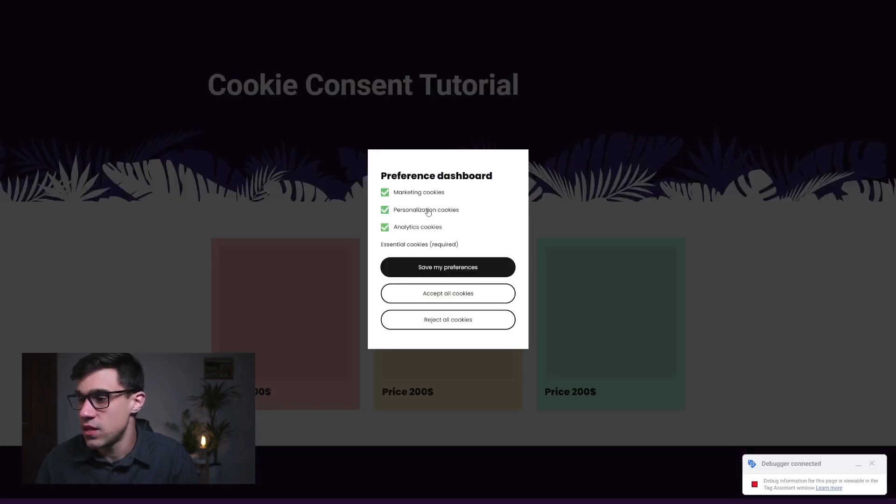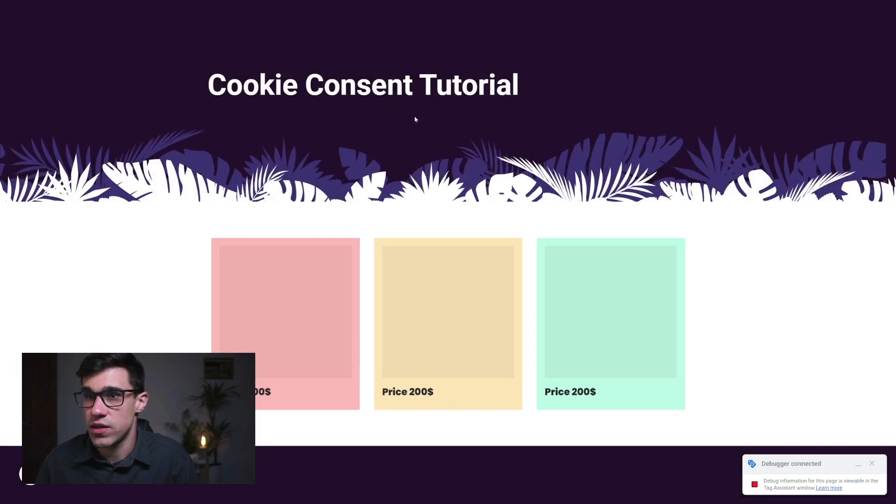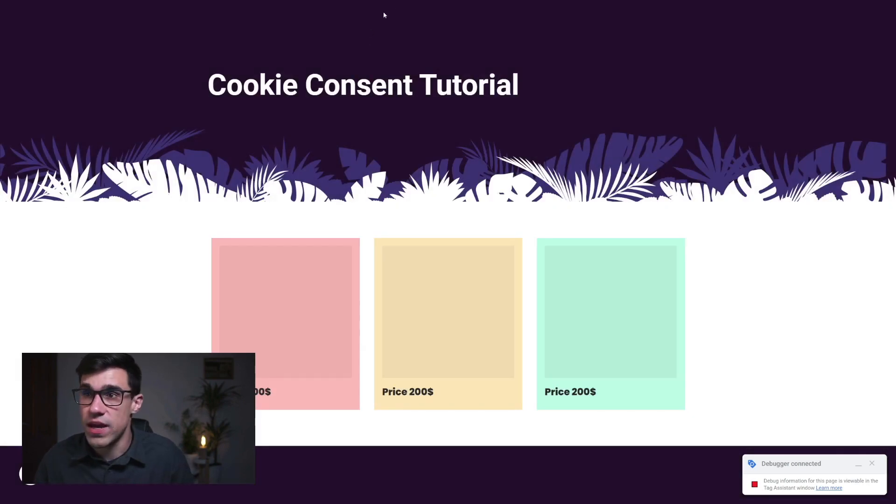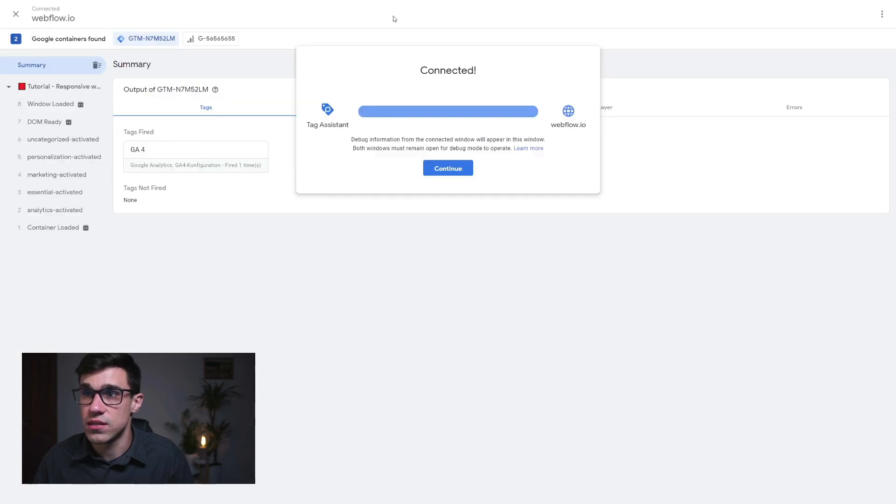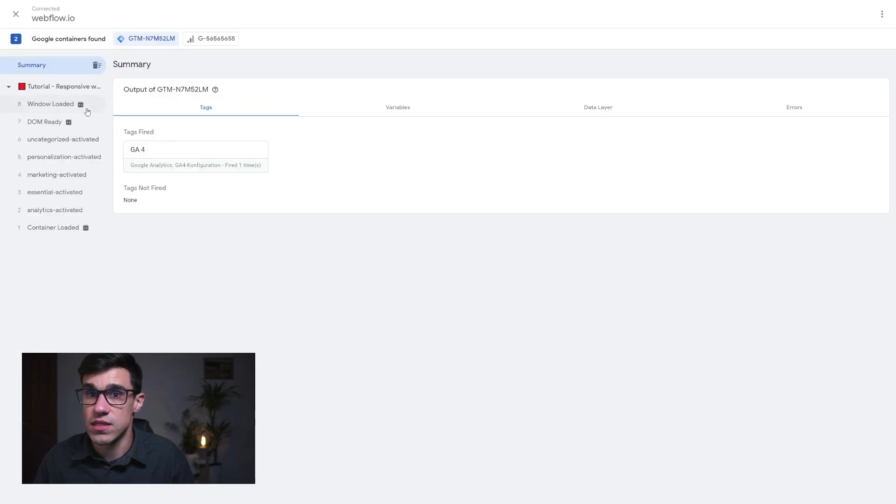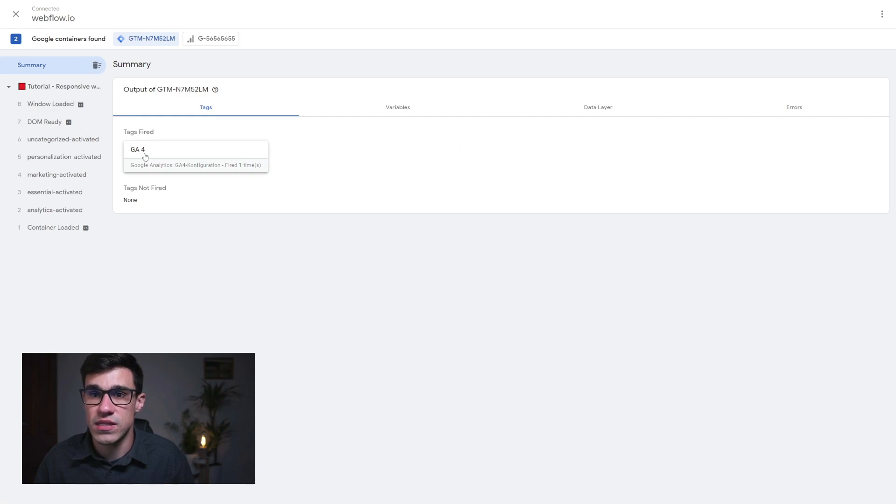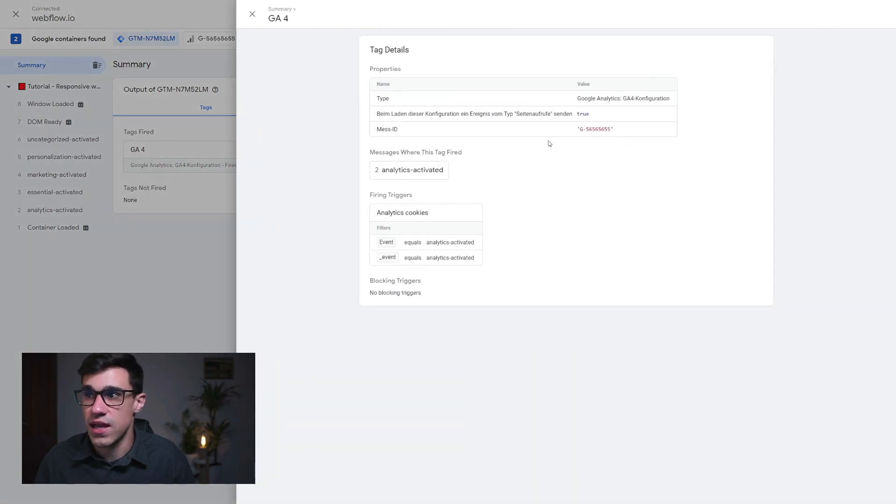Now here, we can see if we approve all these cookies, if we hit save, then if we head back to our tag assistant, we should be able to see this. And as we can see, tags fired, we can see our Google analytics tag has been fired.